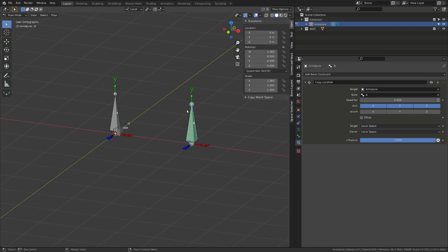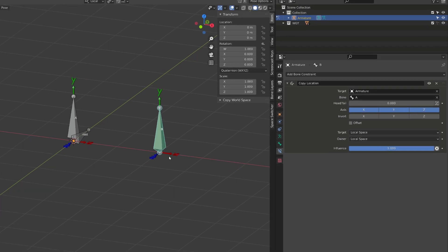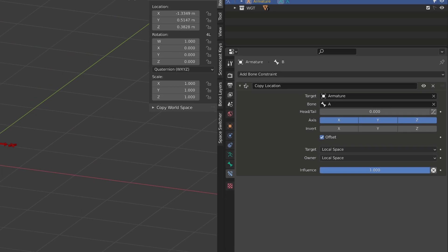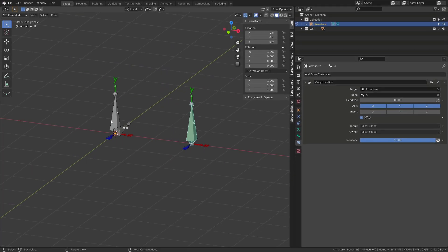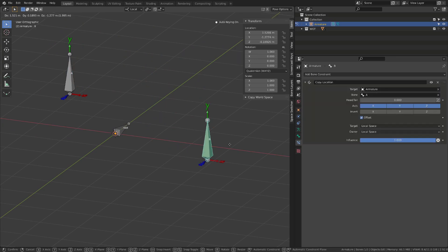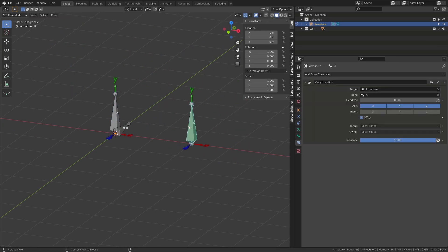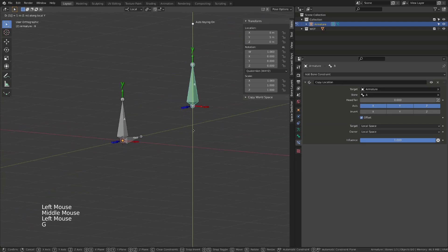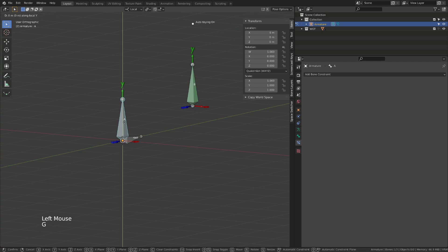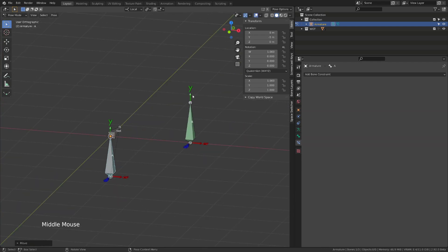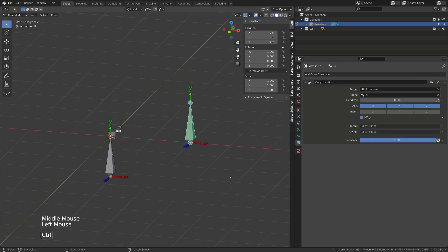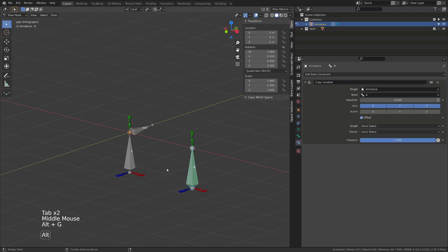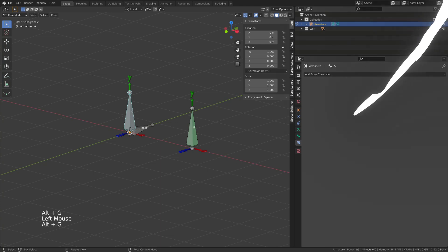When the copy location constraint is applied to a bone, you can no longer manipulate this bone location directly. To be able to move it, you need to activate the offset option. This way, the constraint no longer replace the location of the bone, but it's added on top of this. Meaning that if I move the bone by one blender unit on its y-axis, and then I use the target bone and move it by minus one unit on its y-axis, the resulting position of the bone will be like I haven't moved it. It's very useful when using the local space to local space relationship.